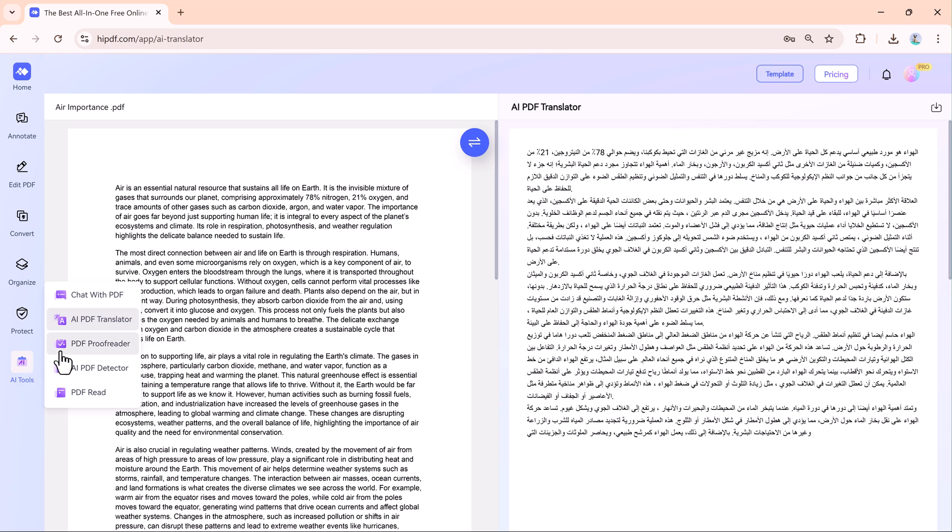Proofreading and summarization. You can check your document for mistakes and generate a short summary of a long text. This saves a lot of time when dealing with big reports or essays.